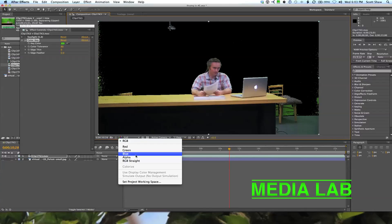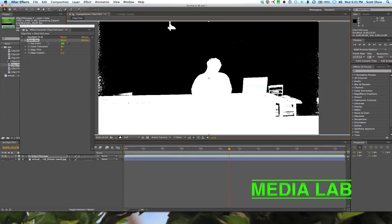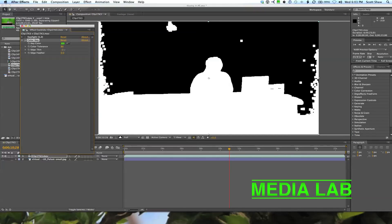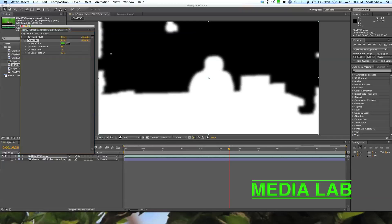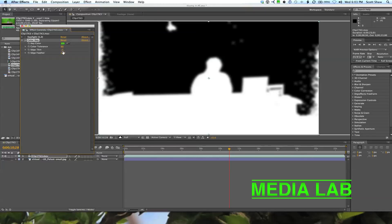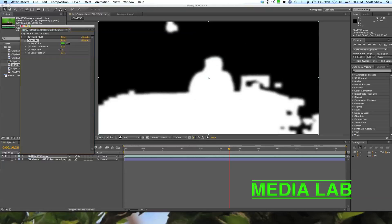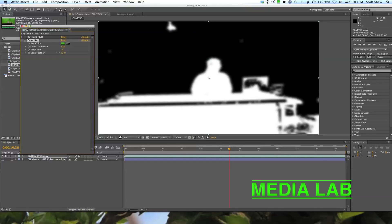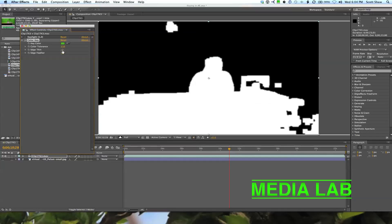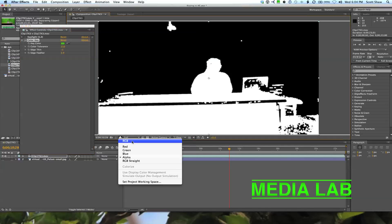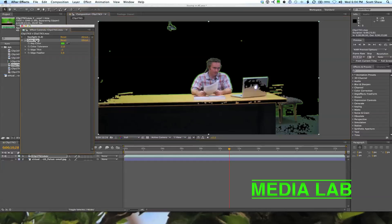A good way to check what you're doing is to turn off your background and look at your alpha channel — that will tell you exactly what your key looks like. Edge Thin is how the edge is affected, and Edge Feather is another way of making it not so harsh. Playing around with these two things you can get close to a key, but you'll end up with a lot of holes in the video and it turns out quite blocky.